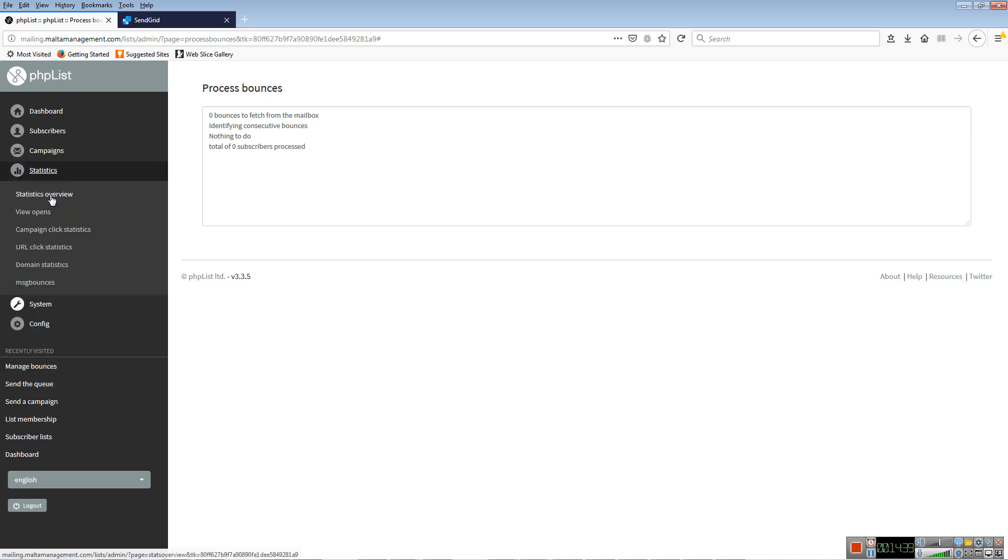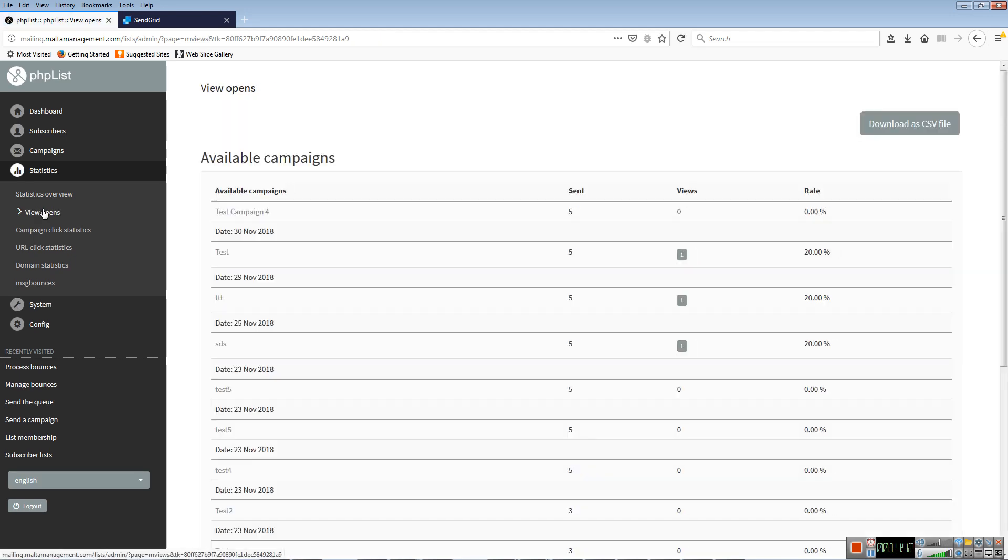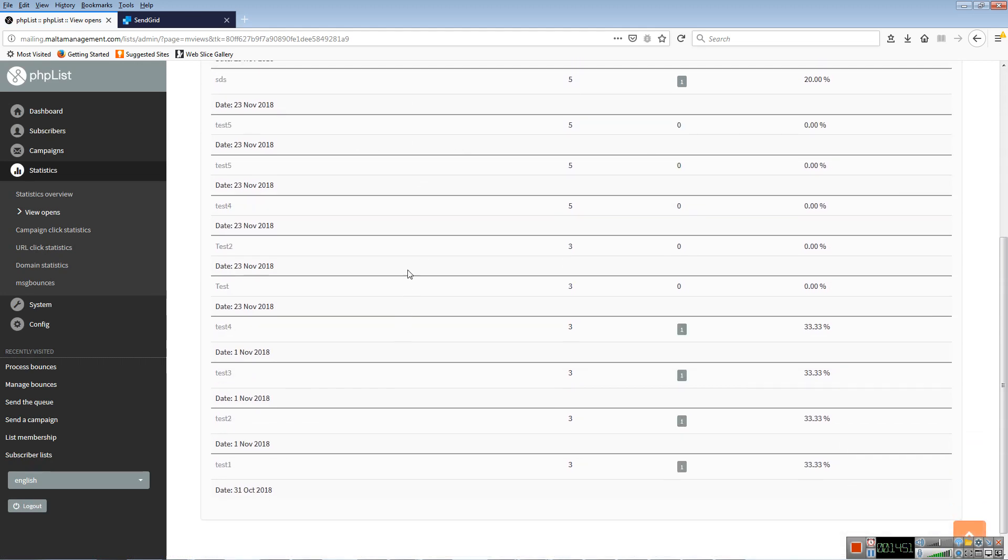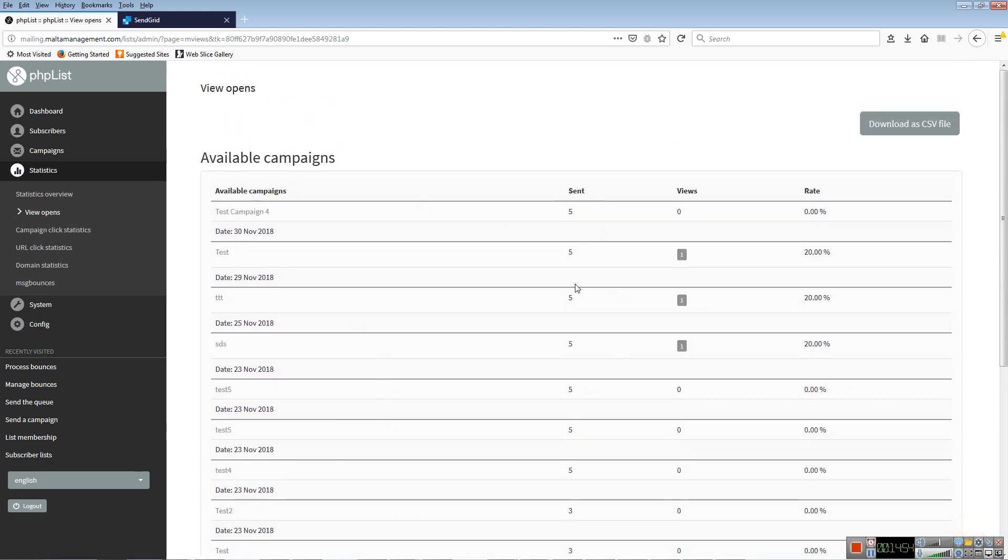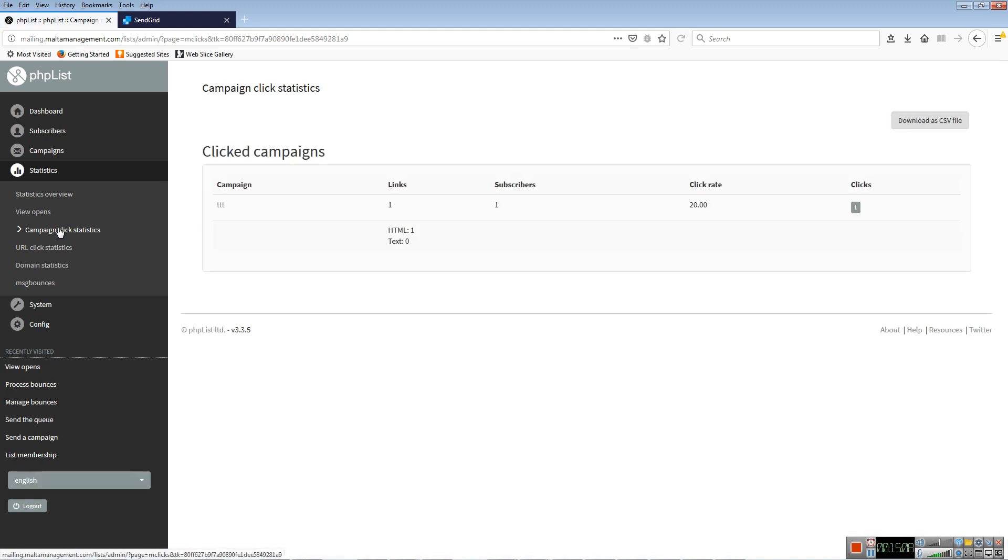You also have statistics. You can view opening of emails. Obviously, at the moment, the tests don't have many numbers, but once you start sending the real ones, it would be interesting to look at exactly what's happening. You can see, for example, here the test email was sent to five people and only one viewed, so actually one opened the email. You can also see click statistics. So if your email includes a link to your website, for example, or to a booking form or whatever, this system will show you how many people actually clicked on the link. You have some other things, but these are mostly the important things here.